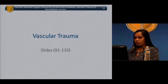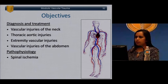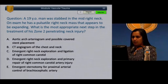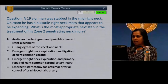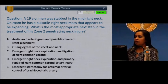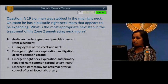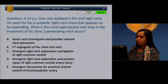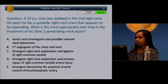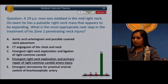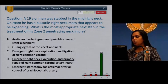Moving to vascular trauma — neck injuries, thoracic aortic injuries, extremity injuries, and abdominal injuries. Question: A 19-year-old man was stabbed in the mid-right neck. He has a pulsatile right neck mass that appears to be expanding. What is the most appropriate next step for this zone 2 penetrating neck injury? The correct answer is D: emergent right neck exploration and primary repair of the right common carotid artery injury.